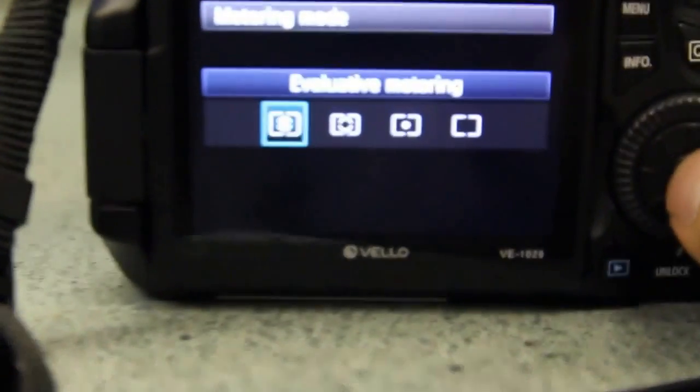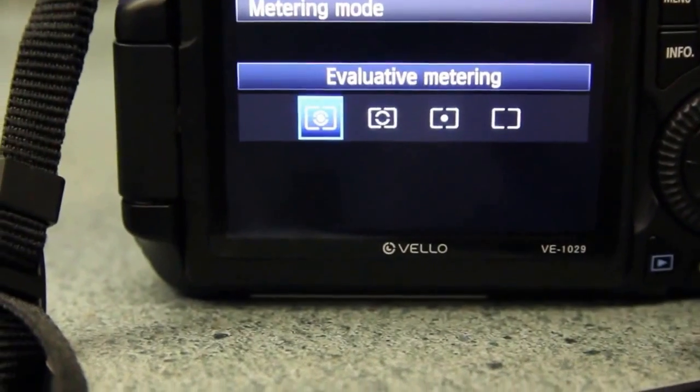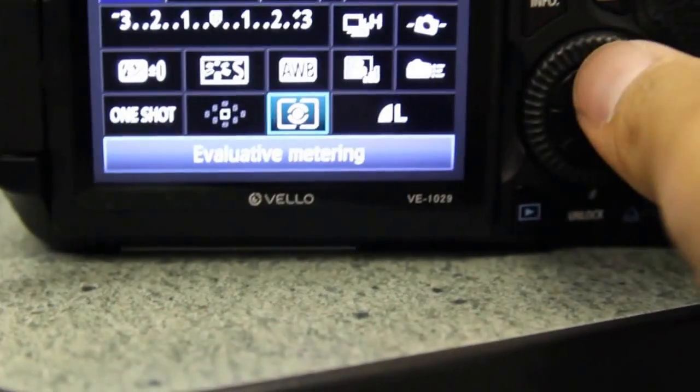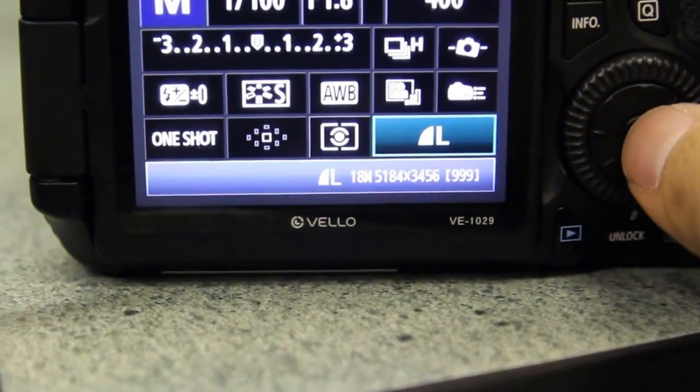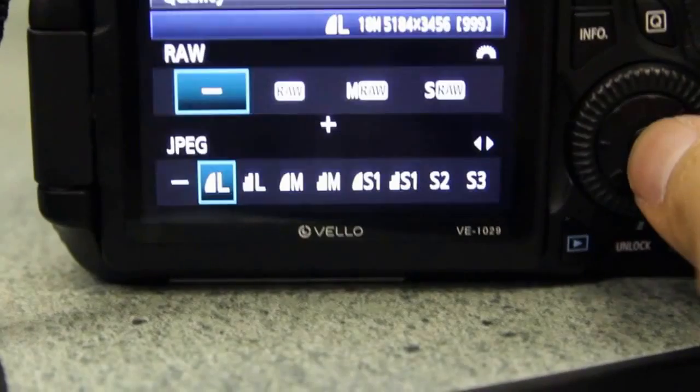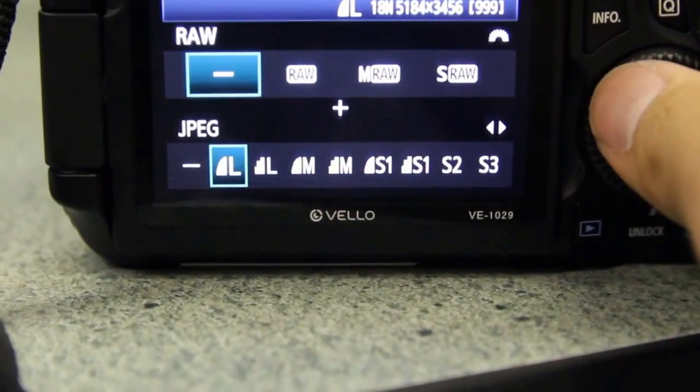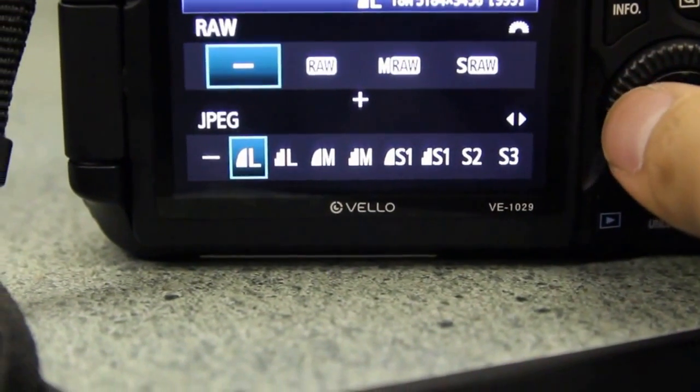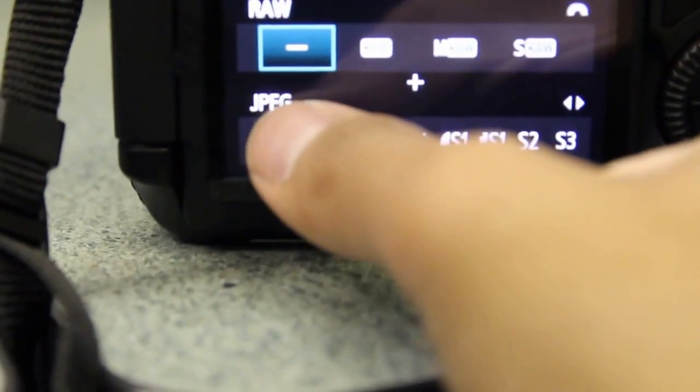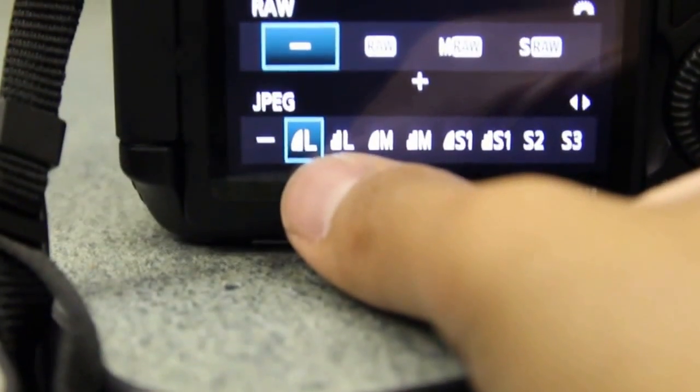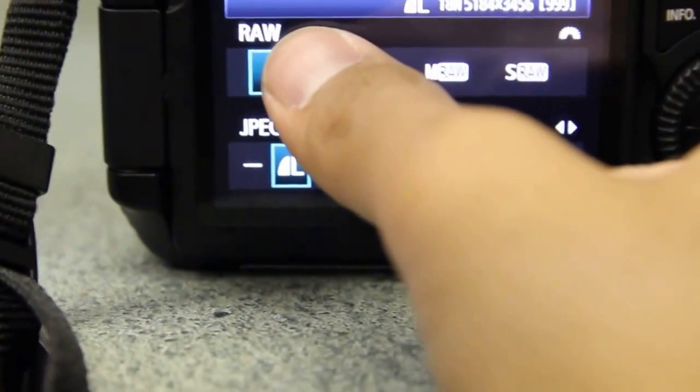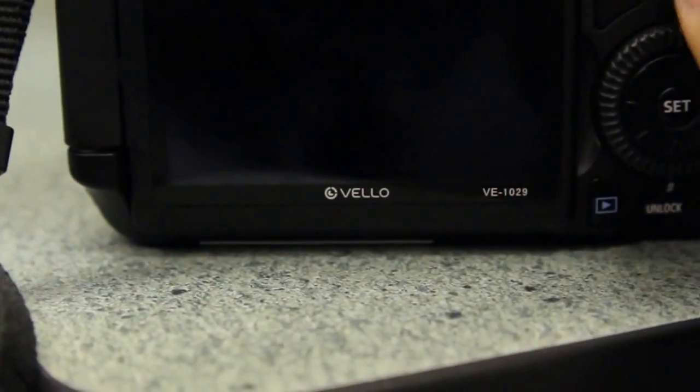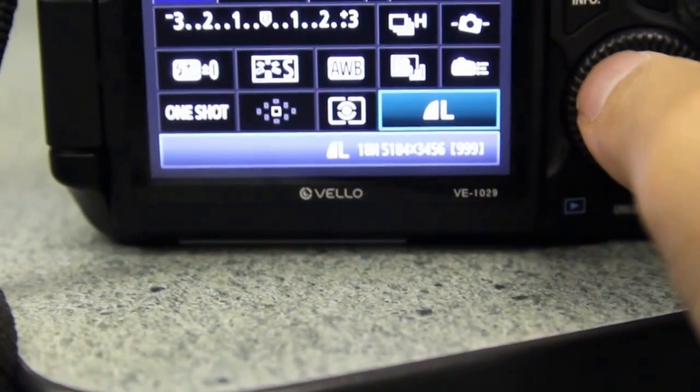This option here tells you to change the file size. You have some options, but right now I want you to leave it on JPEG L. We'll talk about RAW later. RAW is a file type that contains more data and allows us to correct the photo better.